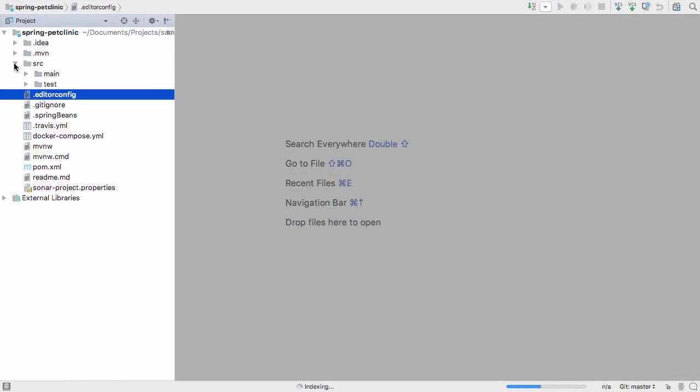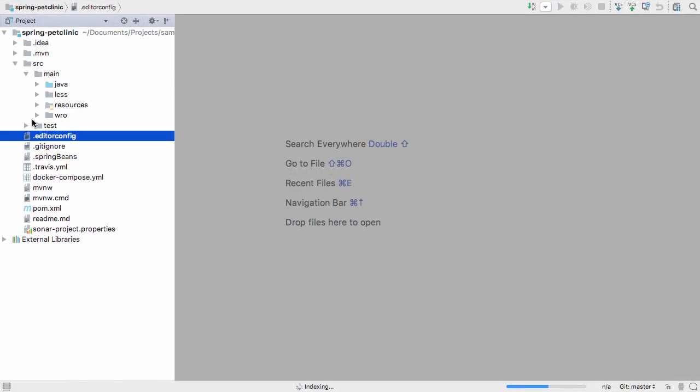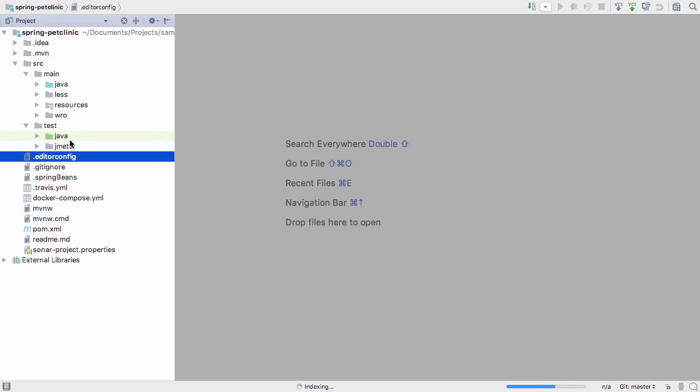IntelliJ IDEA will use the Maven definition to figure out the structure of the application, and of course download all the required dependencies and add them to the project.